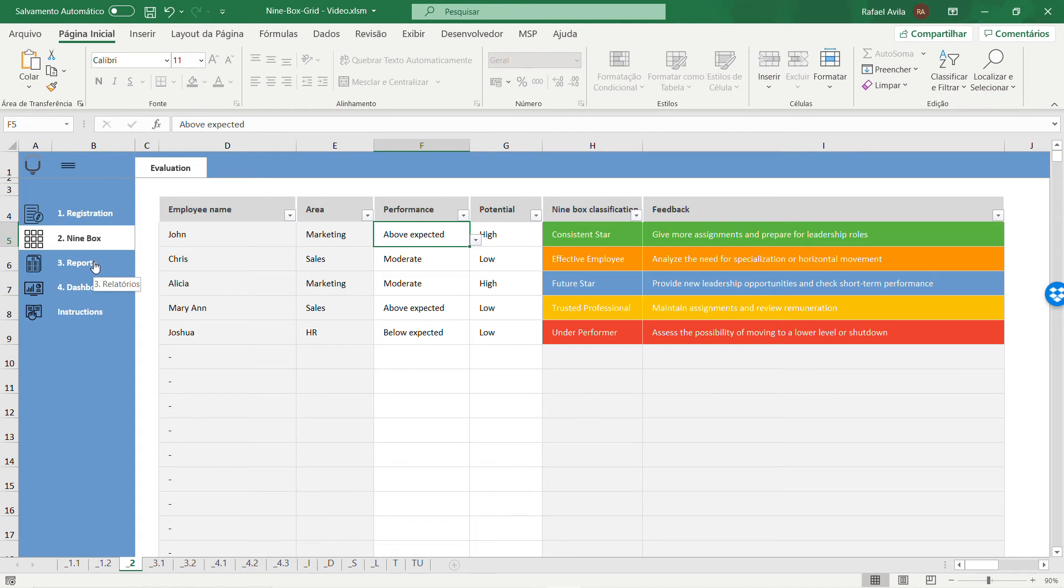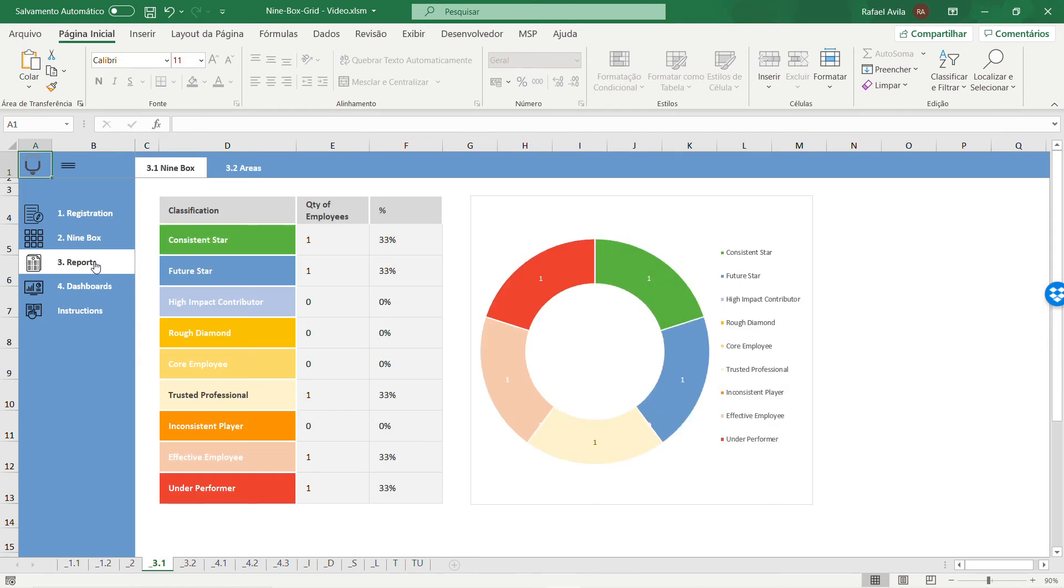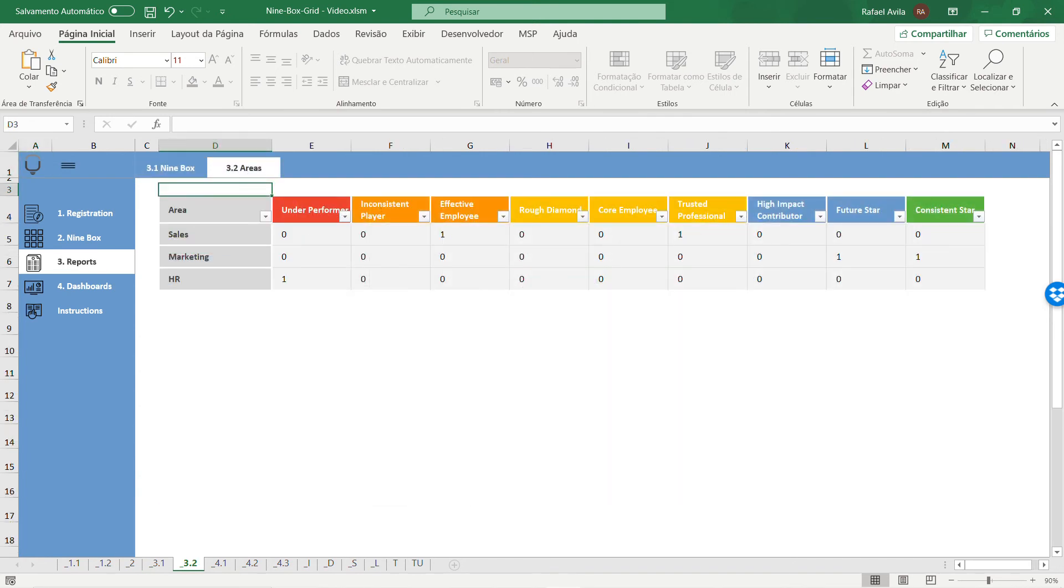Besides that, you can use the report area where you can see a general overview of the nine box classification, and you can see the same classification for areas.